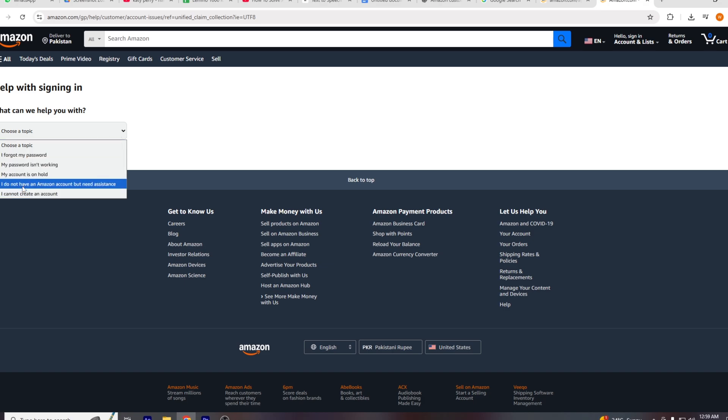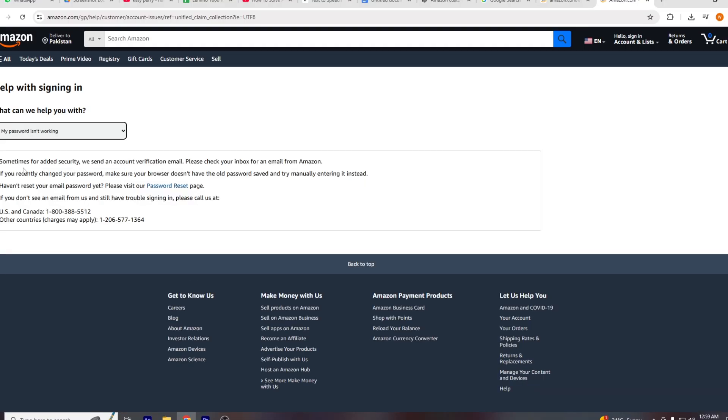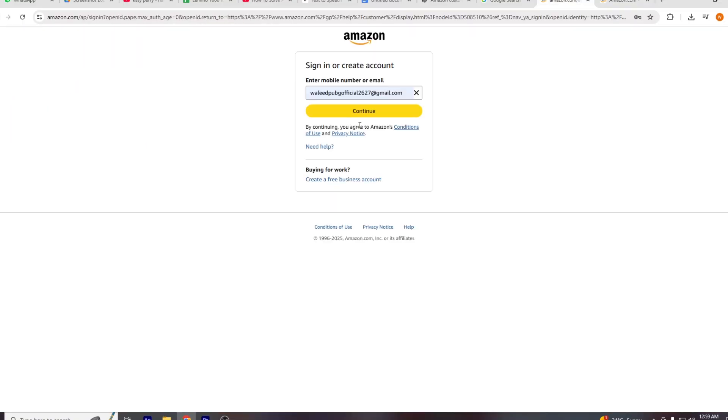When prompted to sign in, click on help instead. Next, select account settings, then click need help followed by other issues with sign in. Choose I can't sign into my account as your issue.